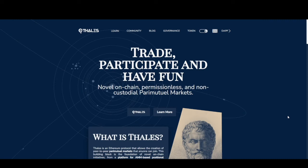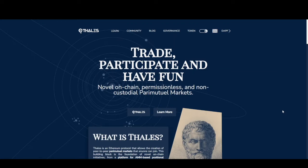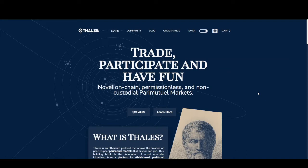I'm going to walk you through Thales protocol. We'll take a look at the landing page as well as the home page, and then I'll walk through an individual markets page. Thales is a protocol for trading positional tokens for crypto assets. It's currently available on Optimism and Polygon. I'll walk through this on the Optimism network.